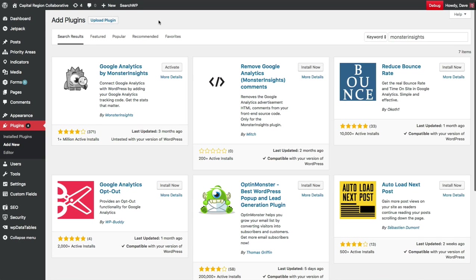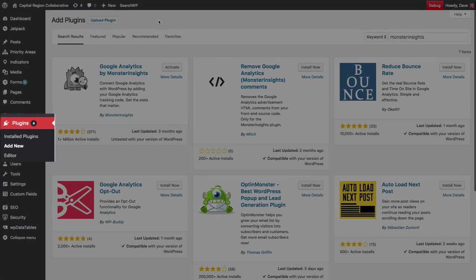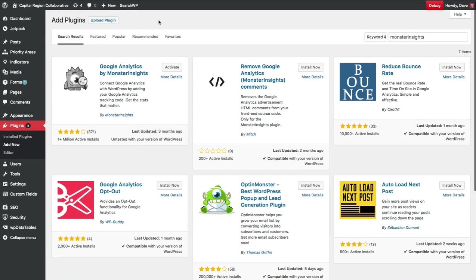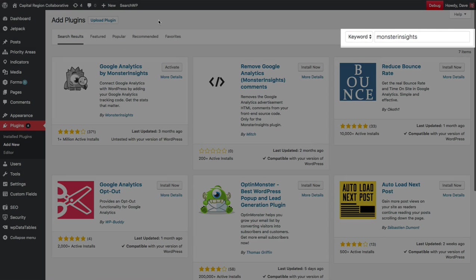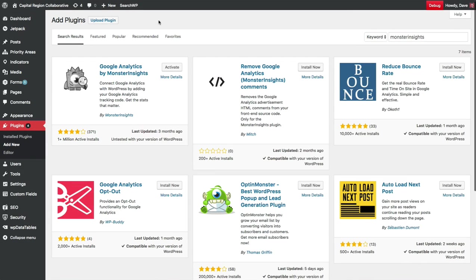Once you've logged into your WordPress admin area, navigate to Plugins and Add New. Probably the easiest way to find this plugin is to do a keyword search. Just enter Monster Insights, all one word with no space, and hit Enter.